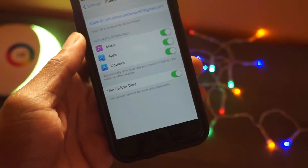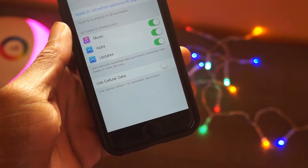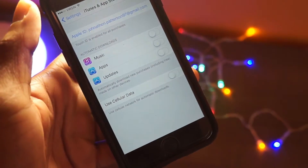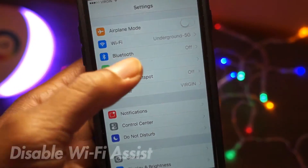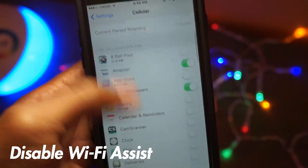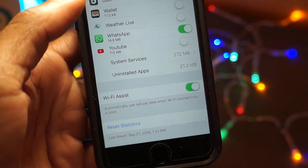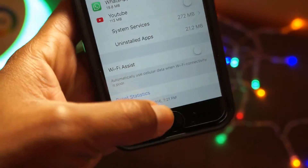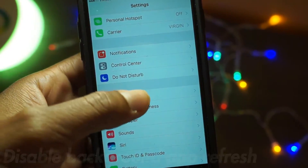Up next, you should disable automatic downloads. I don't know why you guys would want automatic downloads on — what this does is download any updates that come in the App Store directly using your cellular data. Turn that off so it will only work when connected to Wi-Fi. Up next, disable Wi-Fi Assist. I don't even know why Apple introduced this, but what it does is use your cellular data whenever your Wi-Fi isn't working as smoothly or as quickly as possible.